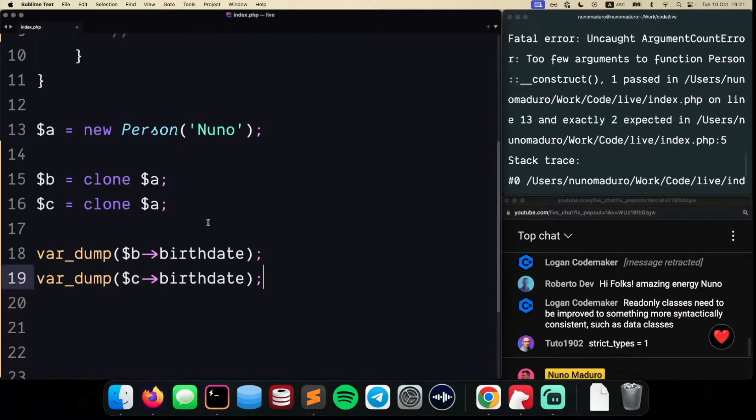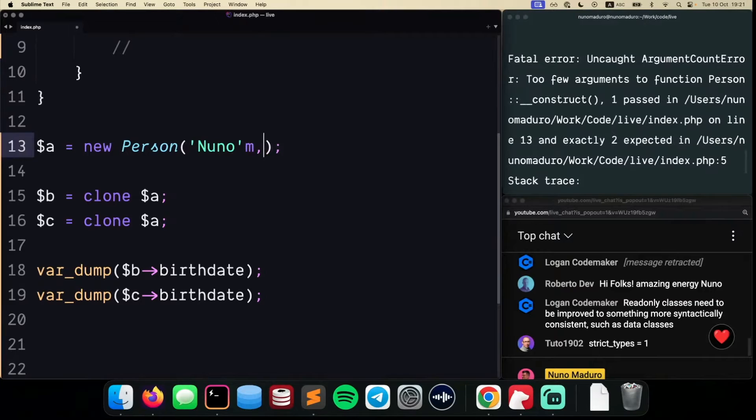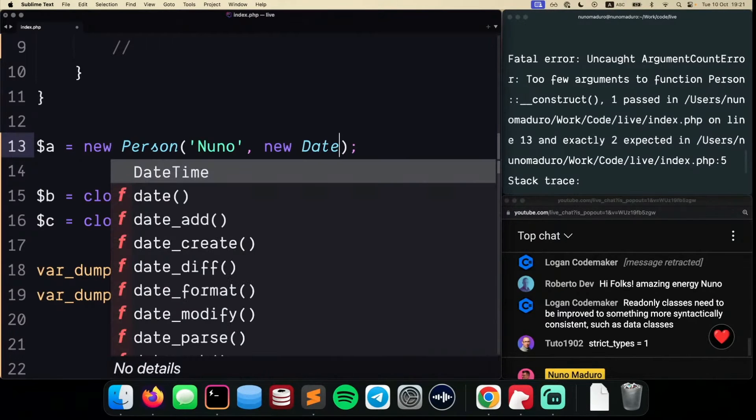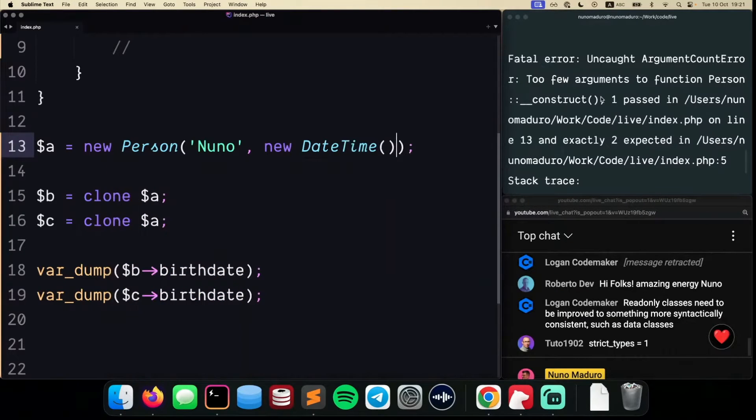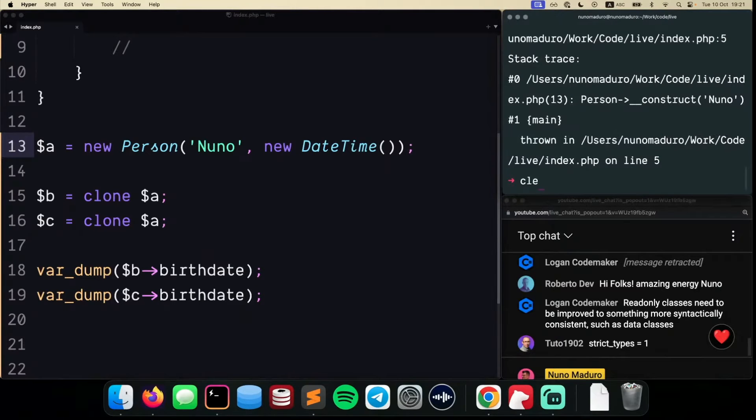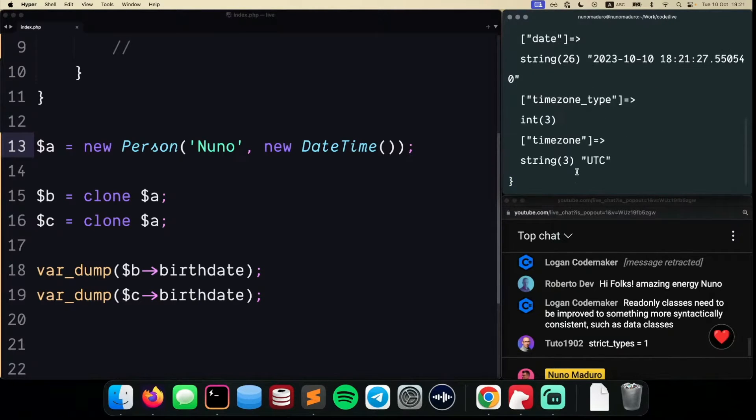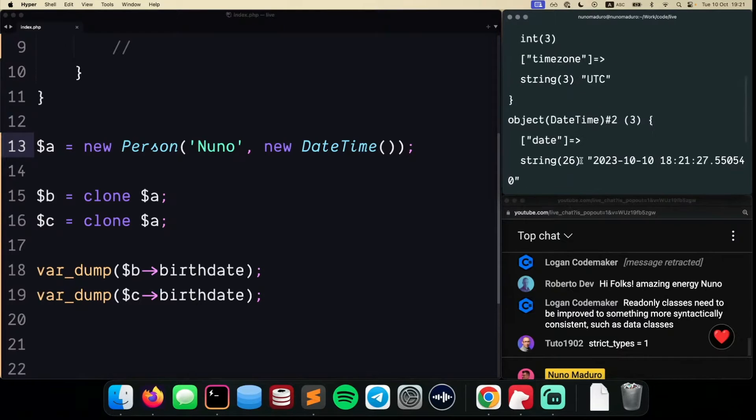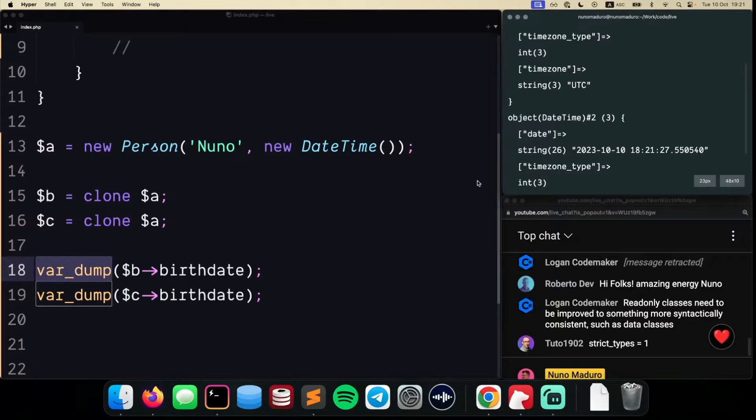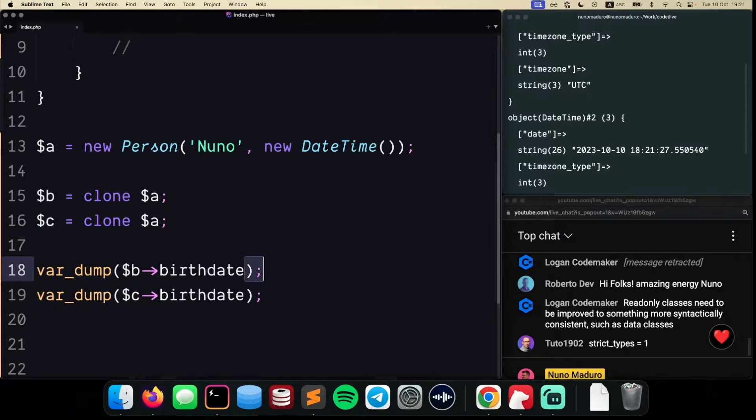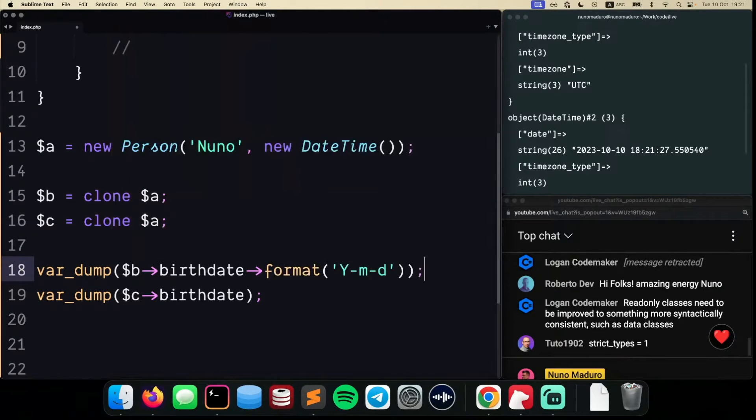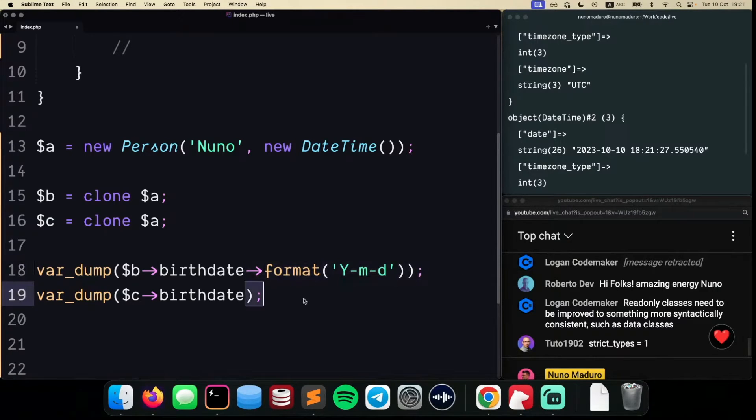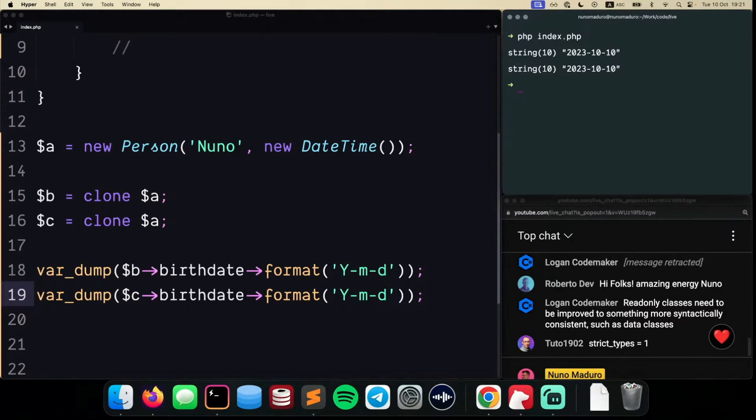And this requires two, so let's type new DateTime here as well. We're getting on the var_dump result the entire representation of the object. We don't want to do this, so I can type something like format to format this with year, month, and date. Let's do the same for the second object, clear our terminal, and run PHP index to see the results. The birthdate of Person B is 10 October, and for Person C is also 10 October.